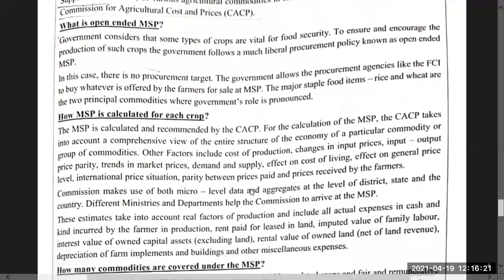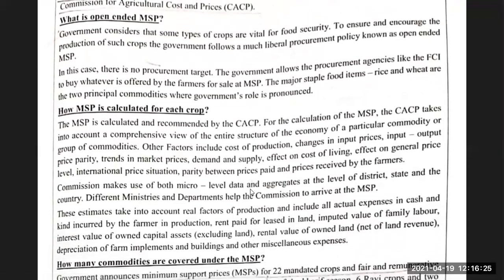Now comes a small topic — it was asked for one mark last year. What is open-ended MSP? The government considers that some types of crops are important for food security. To ensure and encourage the production of such crops, the government follows a liberal policy known as open-ended MSP. In this case, there is no target — the government allows procurement agencies like FCI to buy whatever is offered by a farmer for sale at MSP. The major food items are rice and wheat, the two principal commodities where the government's role is most pronounced.